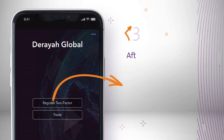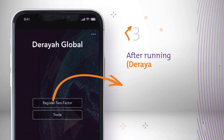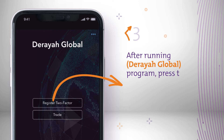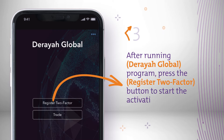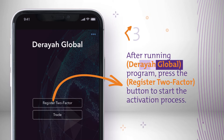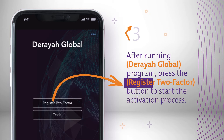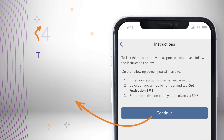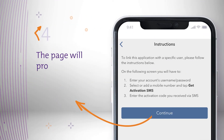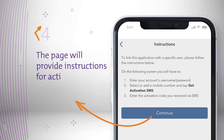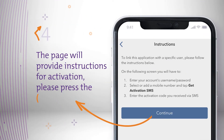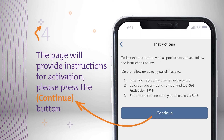After running the DeRaya Global program, press the Register button to start the activation process. The page will provide instructions for activation. Please press the Continue button.